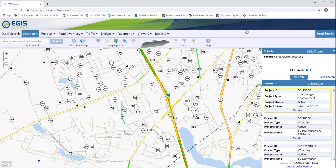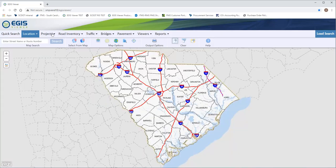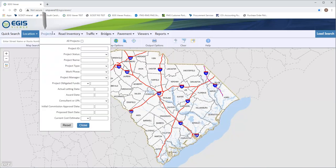First I will clear the mapped points and results using the eraser here at the top. Heading back to the Project tab, you can see there are multiple ways to search and I will go over just a few of them.